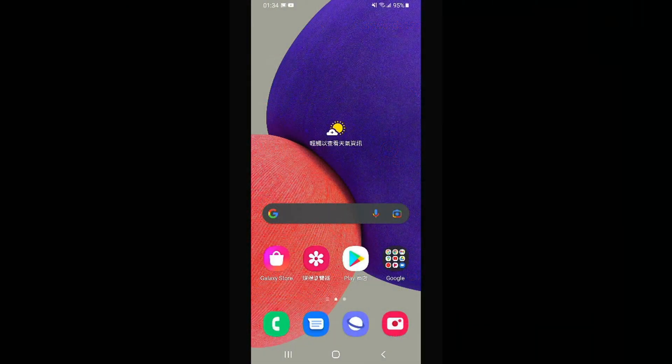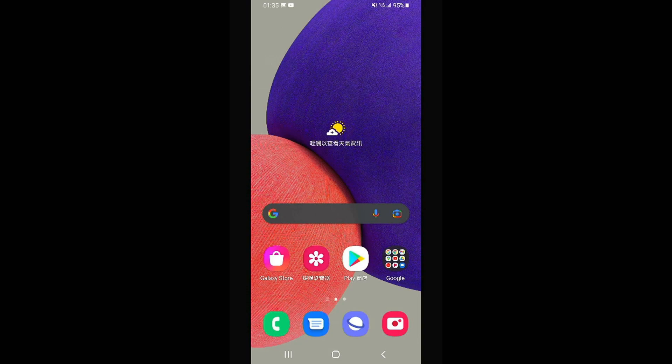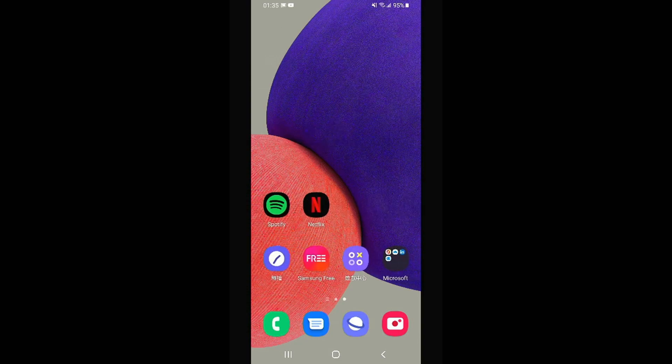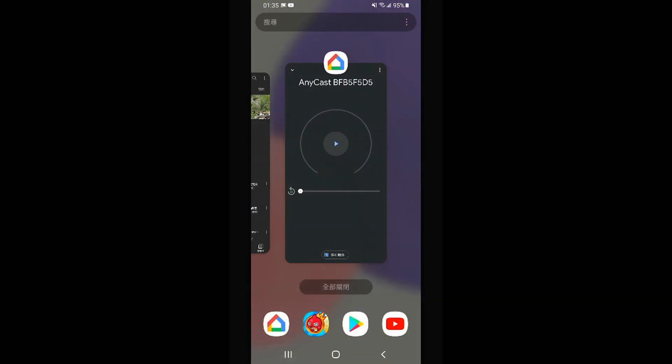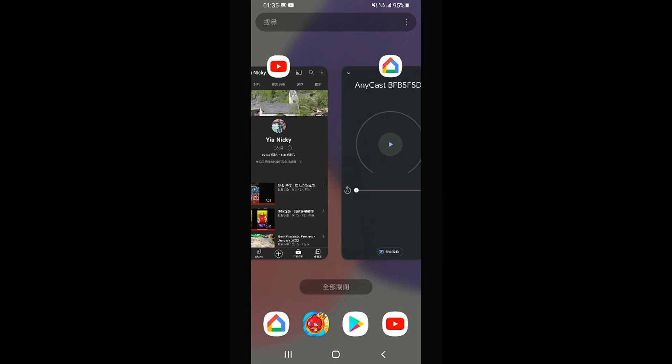You can see the screen here. It is showing my mobile wallpaper and you can see the screen is already connected.